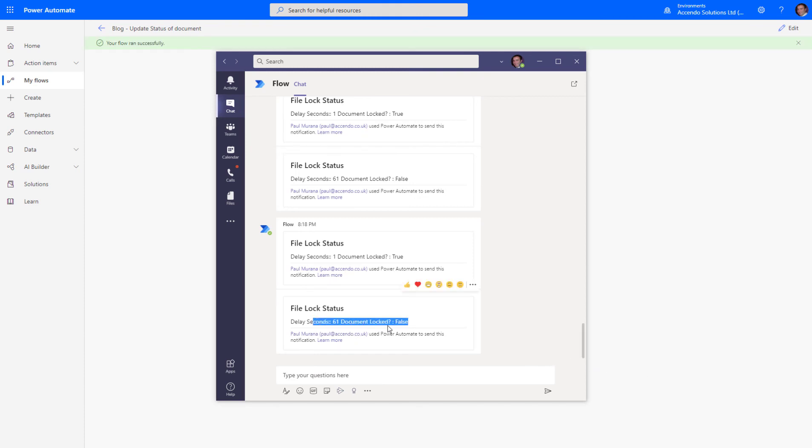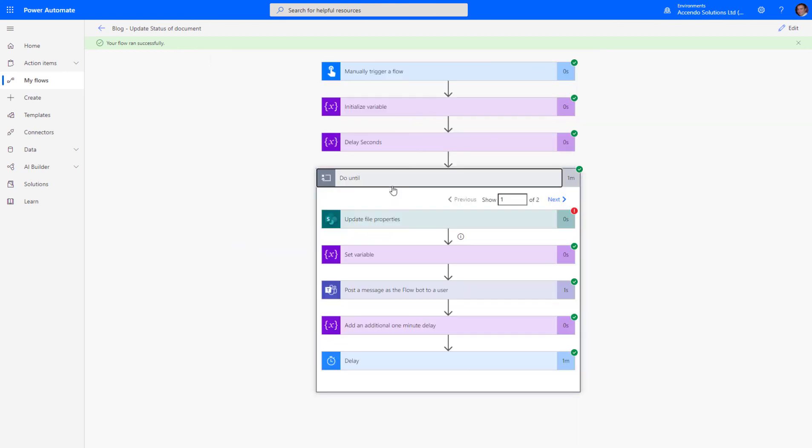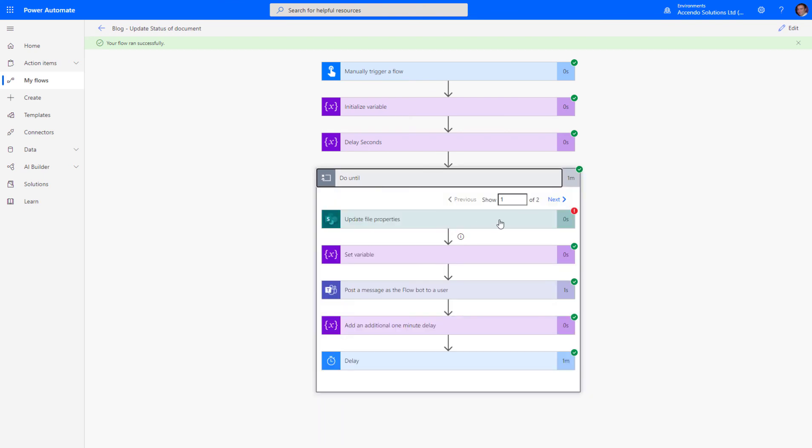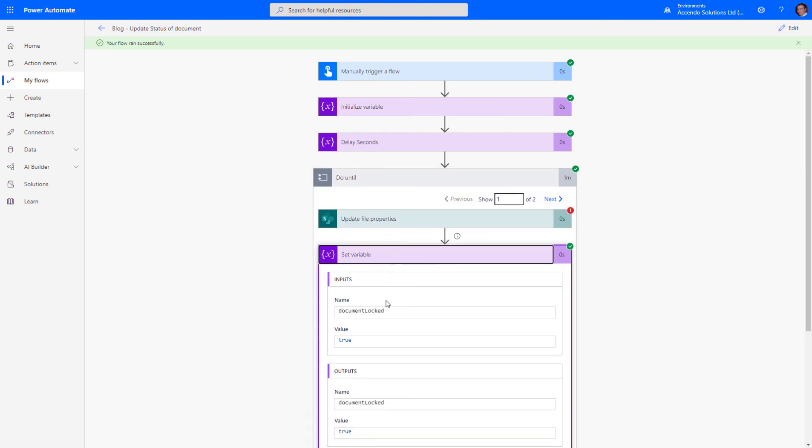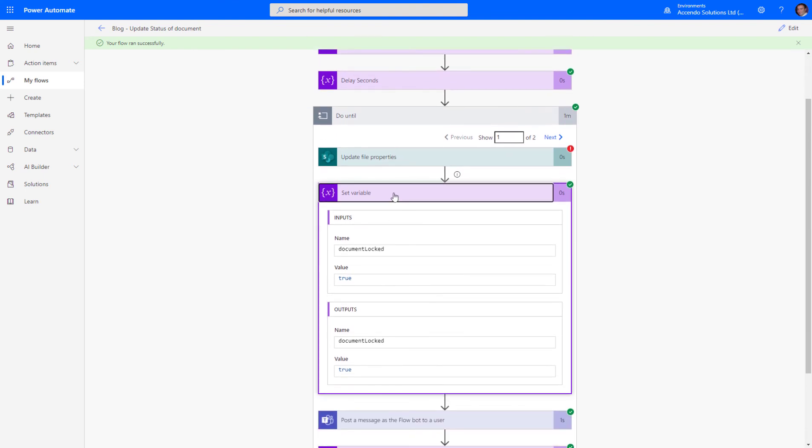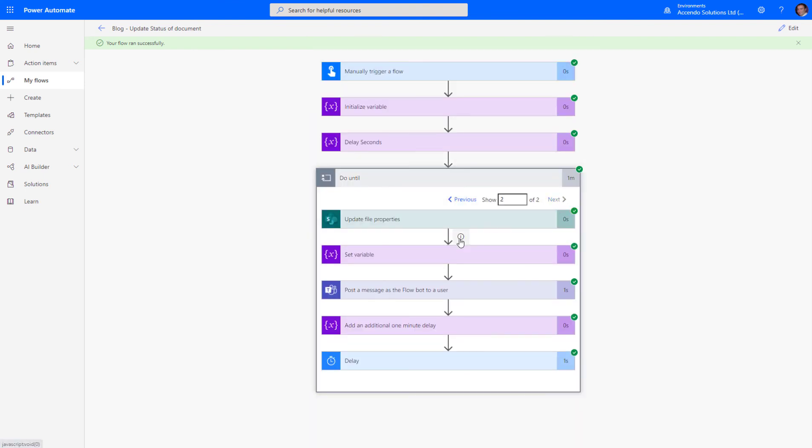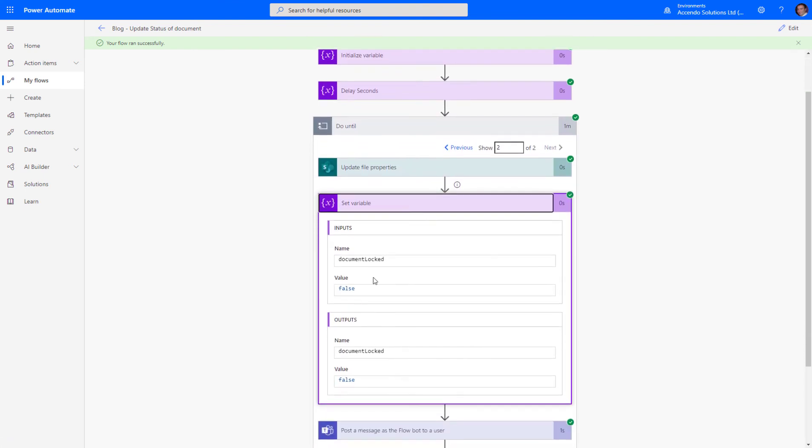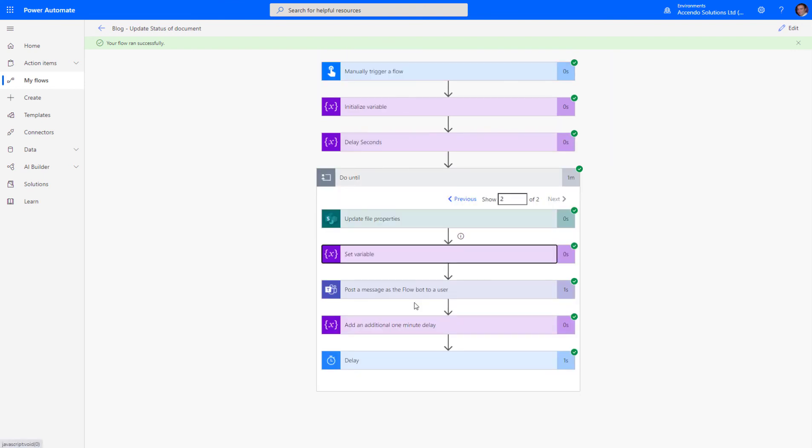Okay, so here we see the second iteration of the loop happened, and document_locked was equal to false, and then the flow completed successfully. If we look at the first iteration, document_locked was equal to true. Then I closed the document, document_locked became false, and the rest of the flow continued.